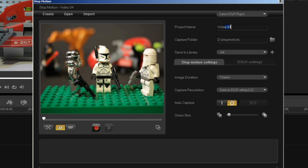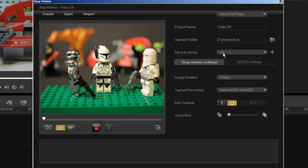Enter your project name, the capture folder on your computer, and the library in VideoStudio. In this case, I'm using Vids as my library.